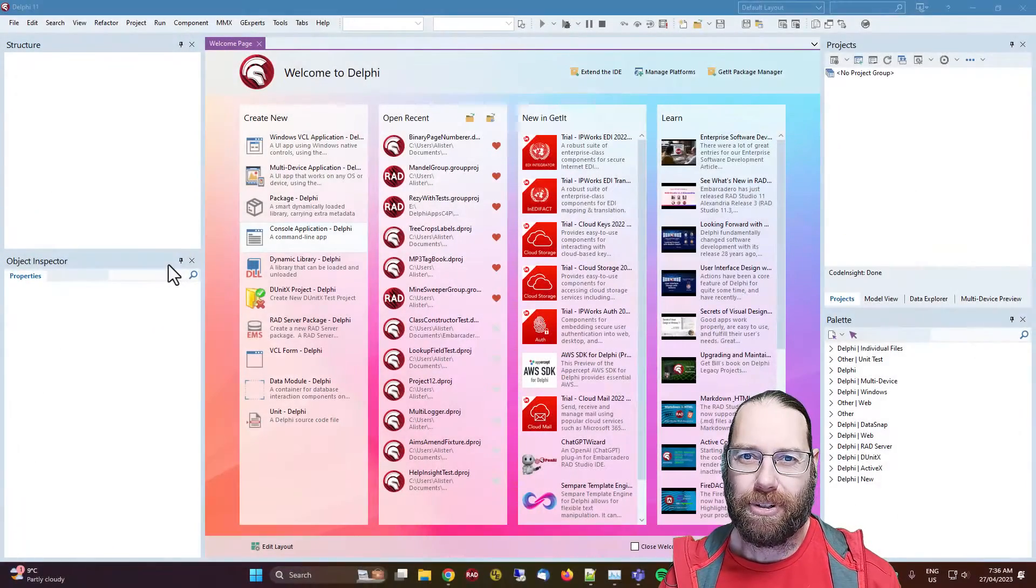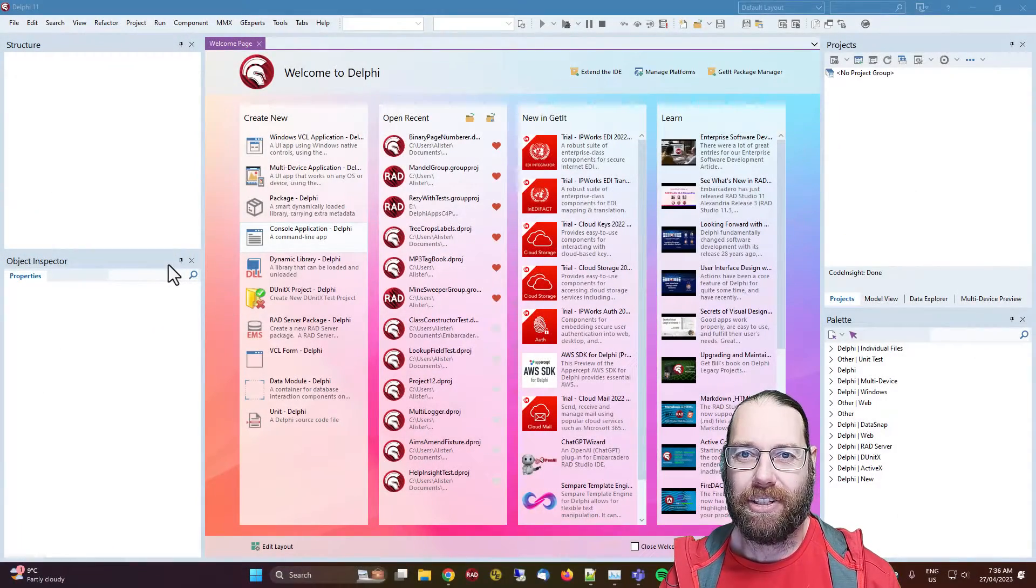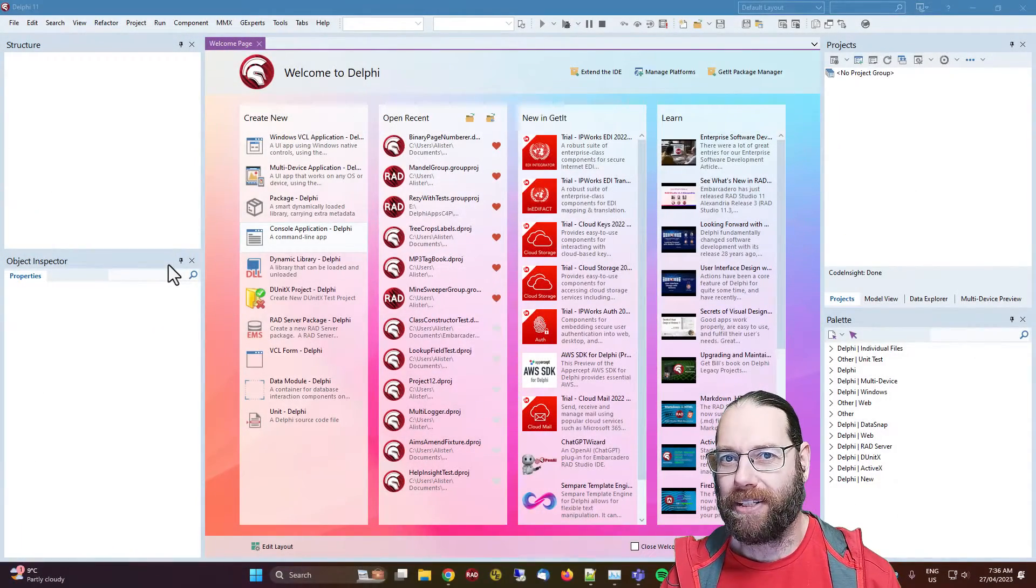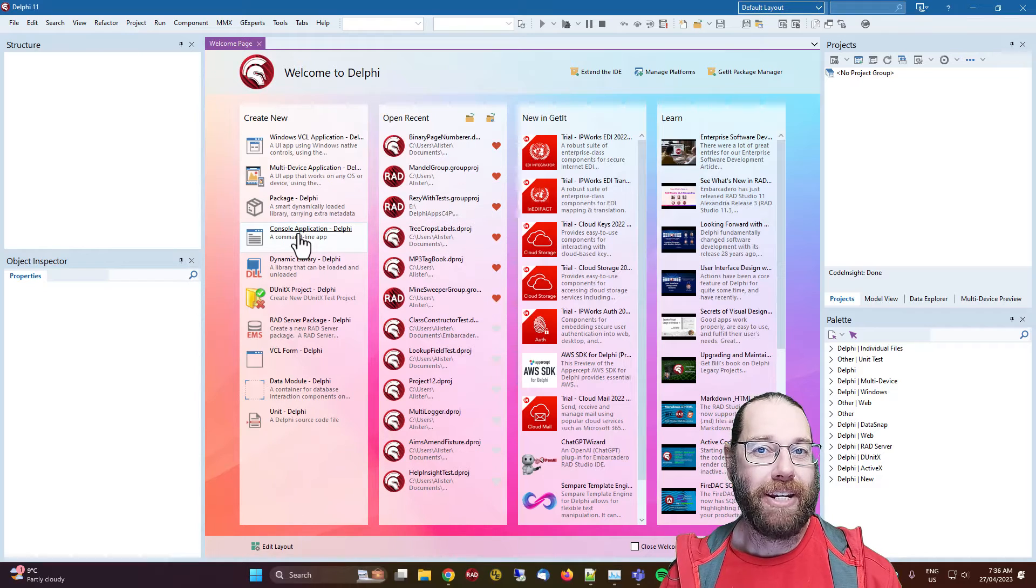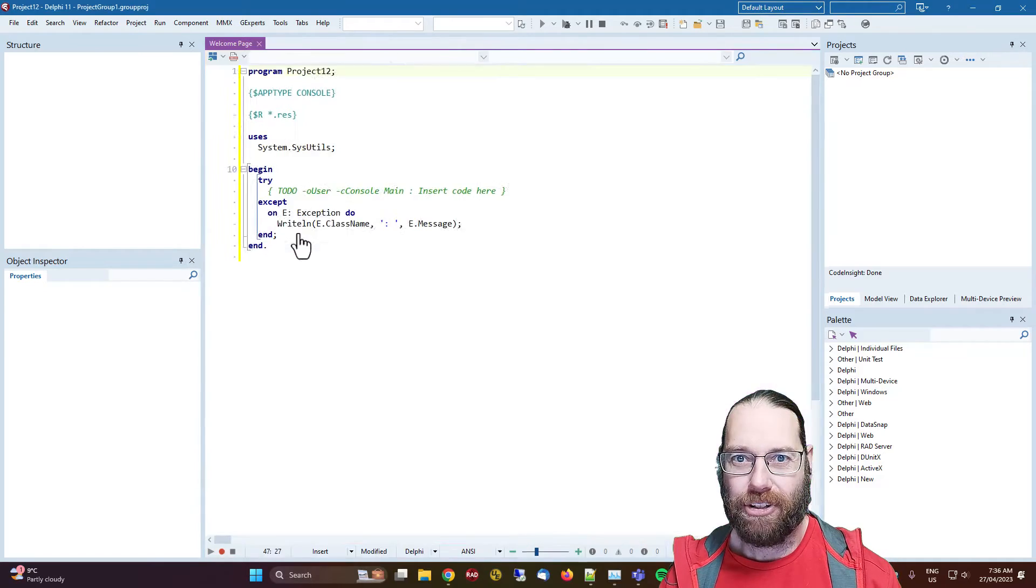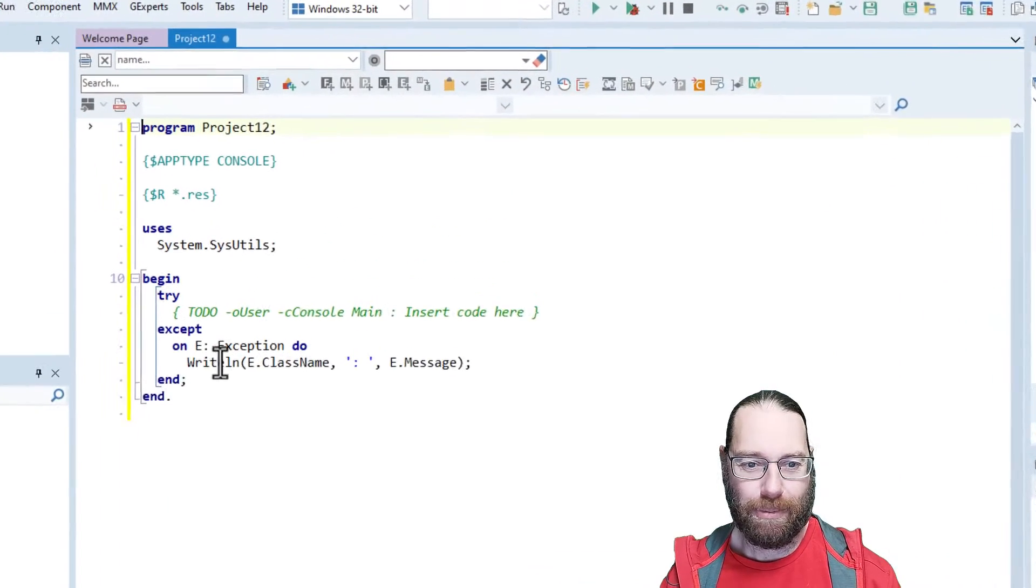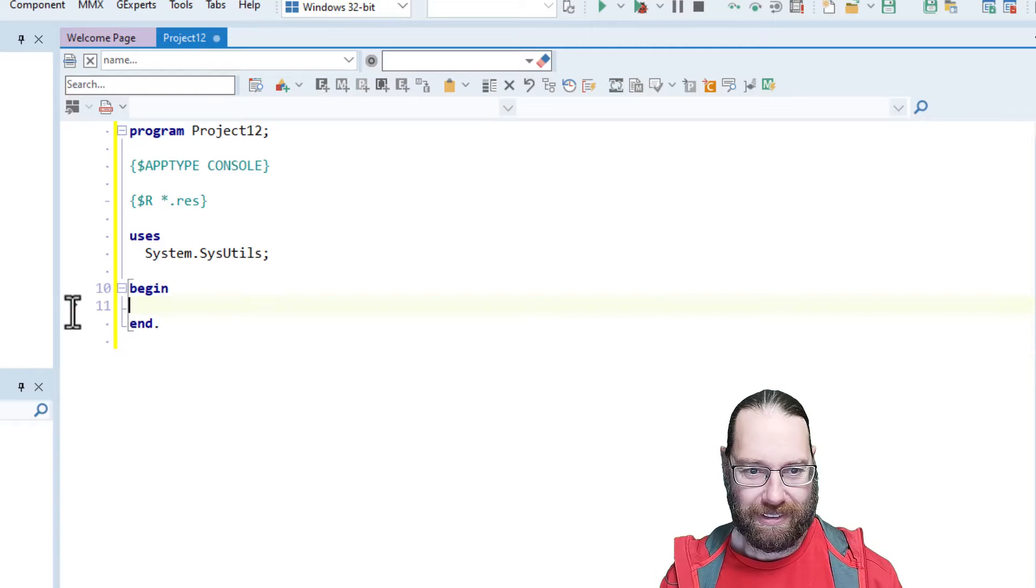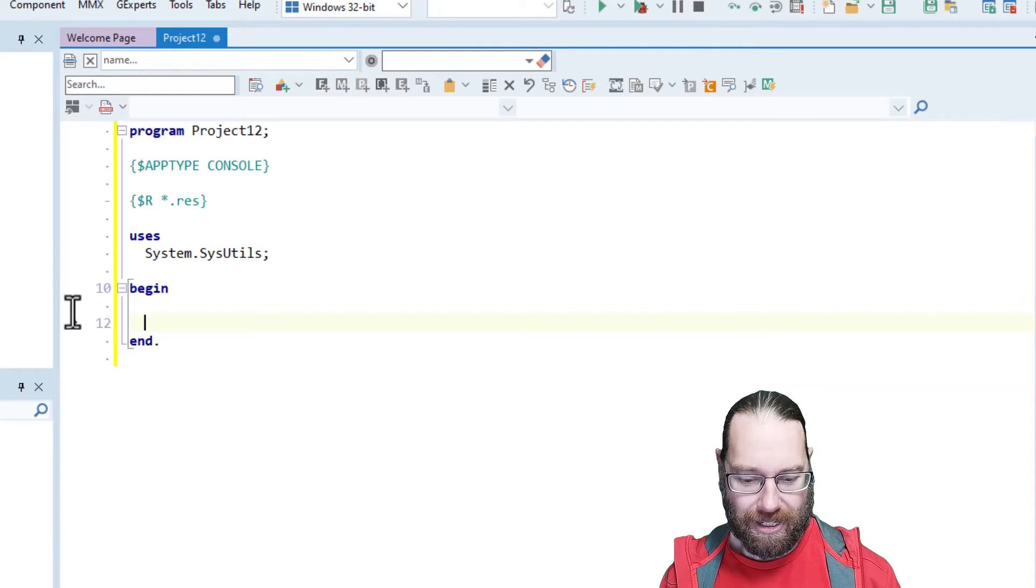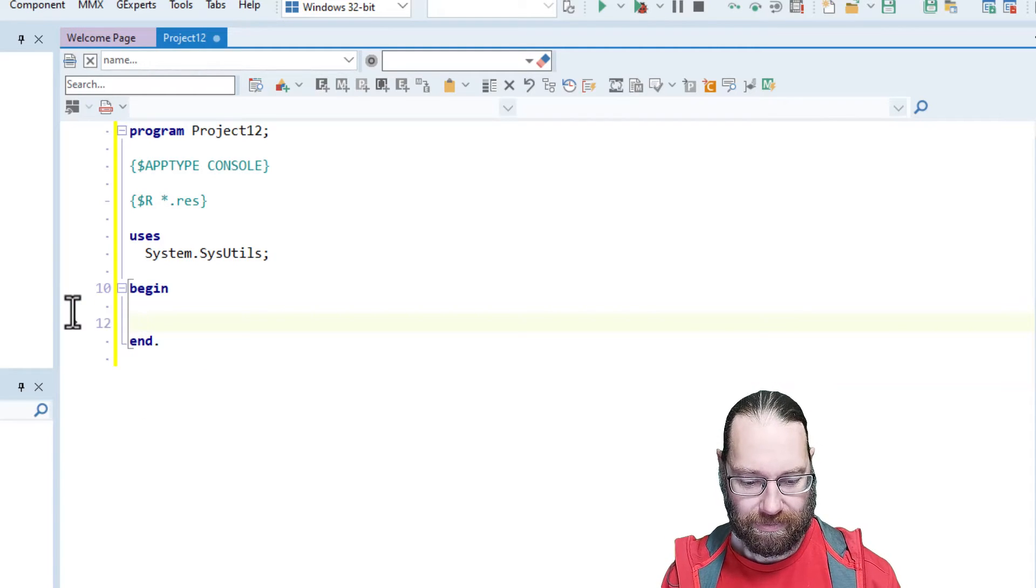Today, I'm Alistair Christie, and this video is all about class constructors. Let's create a new console application, and we'll do a bit of boilerplate code.